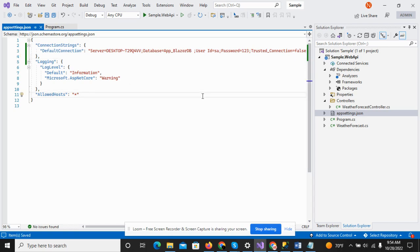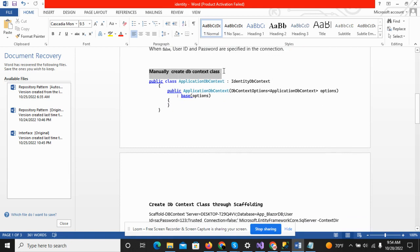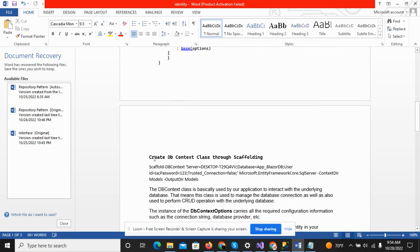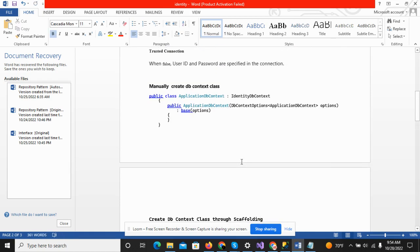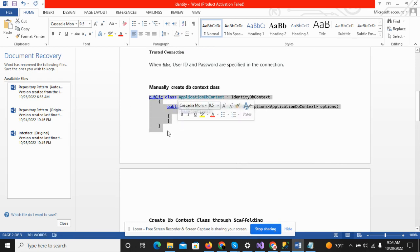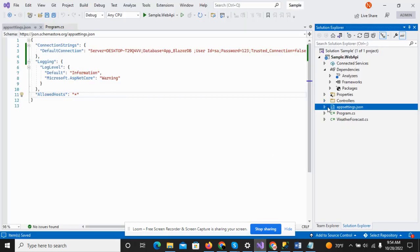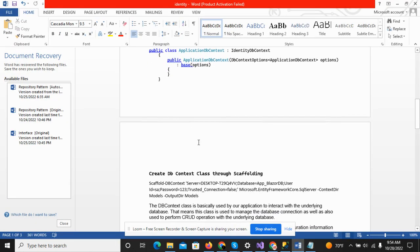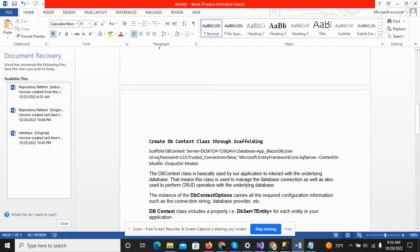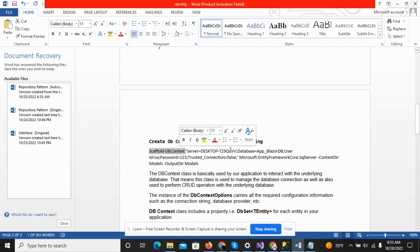The next thing is to create the DbContext file. There are two ways to create a DbContext: one is manually and the second one is to create the DbContext through scaffolding. If we go the manual route, we have to create some folders, create a class, and then set up everything. If we go through scaffolding, we don't need to create any folder. I have created the scaffolding DbContext command which contains the server name and database name.